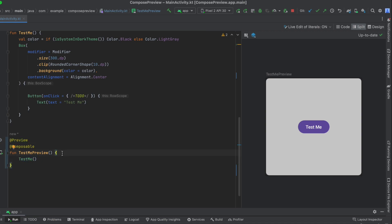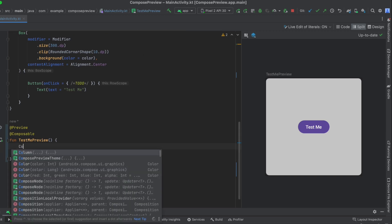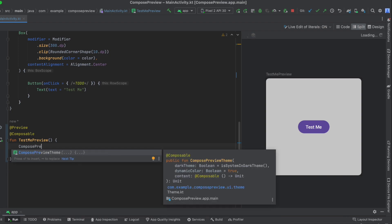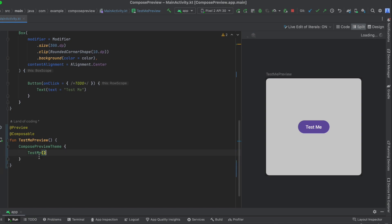If you are using the material theme composable function — if you are using anything from the material theme — you need to add the material theme composable function for your project. In my case, it's compose preview theme. We add that in here, just in case you are using colors or typographies from your material theme. Make sure to add that.